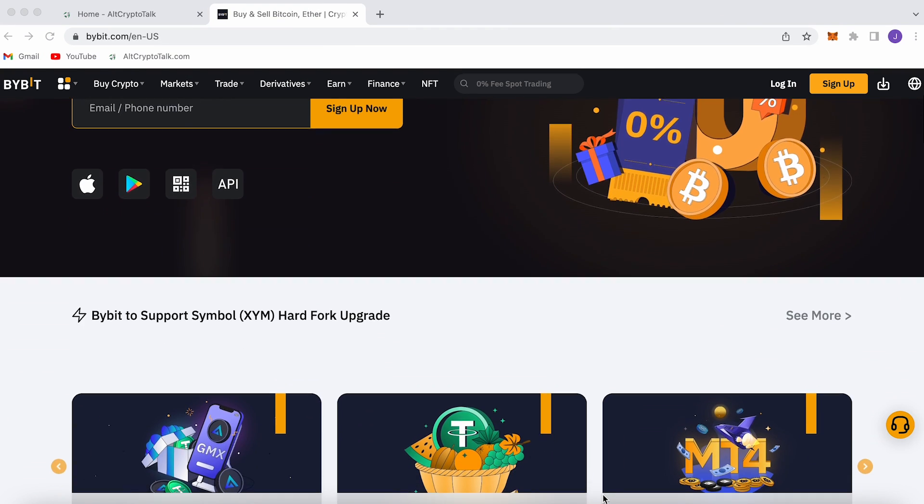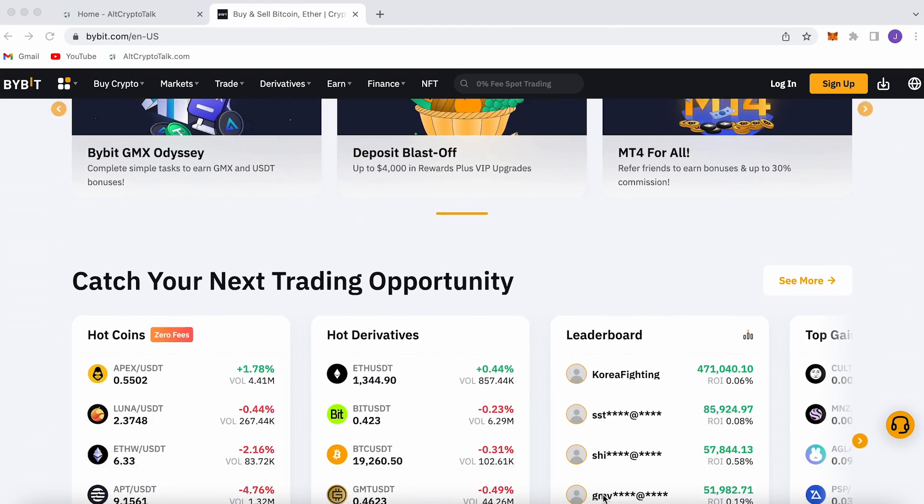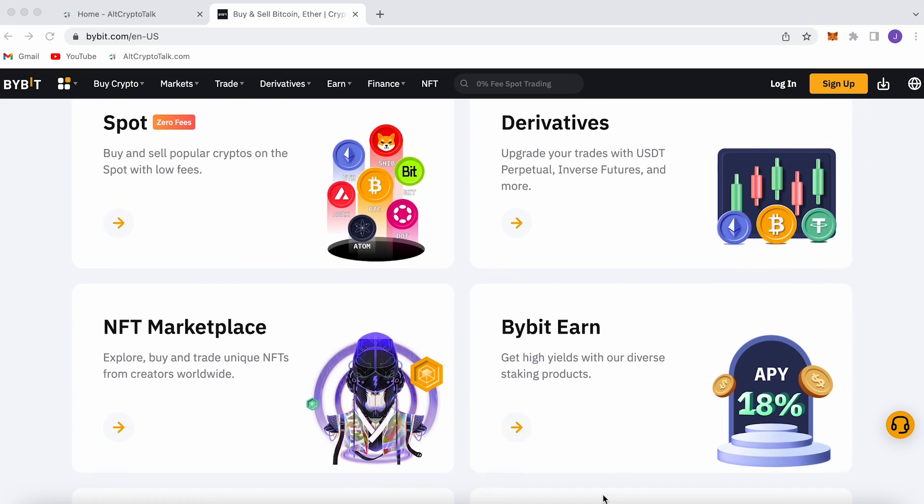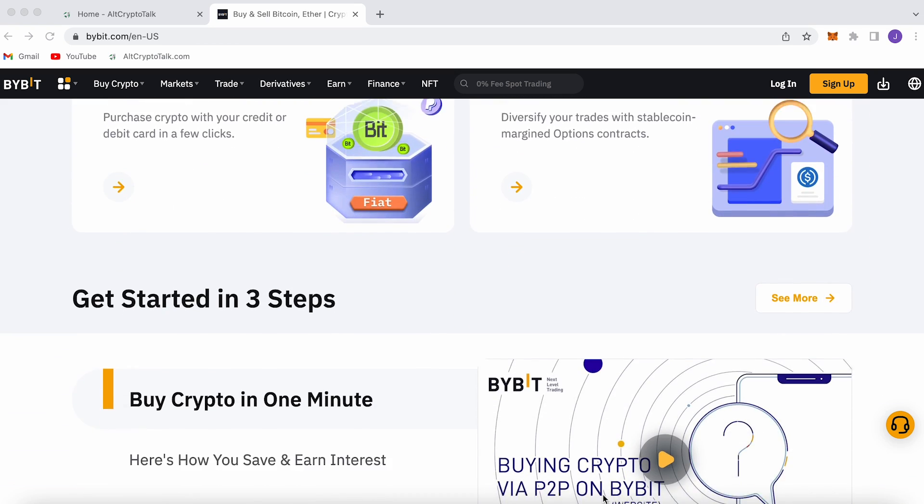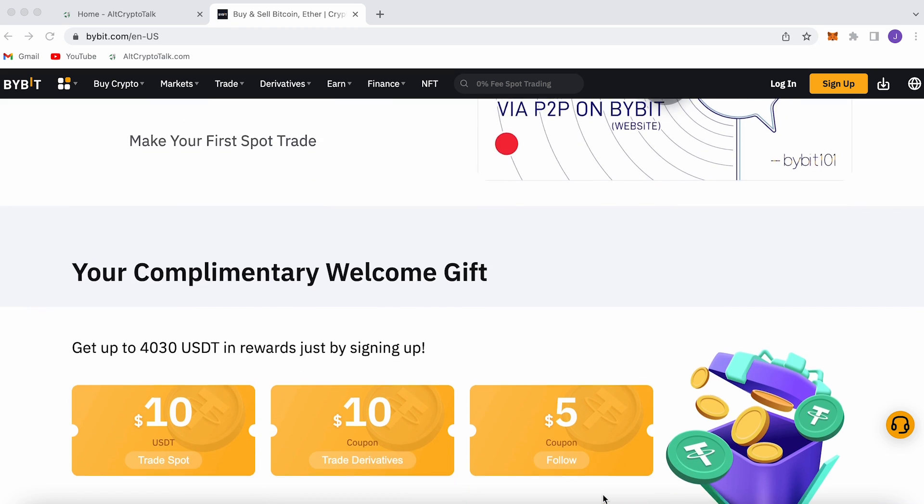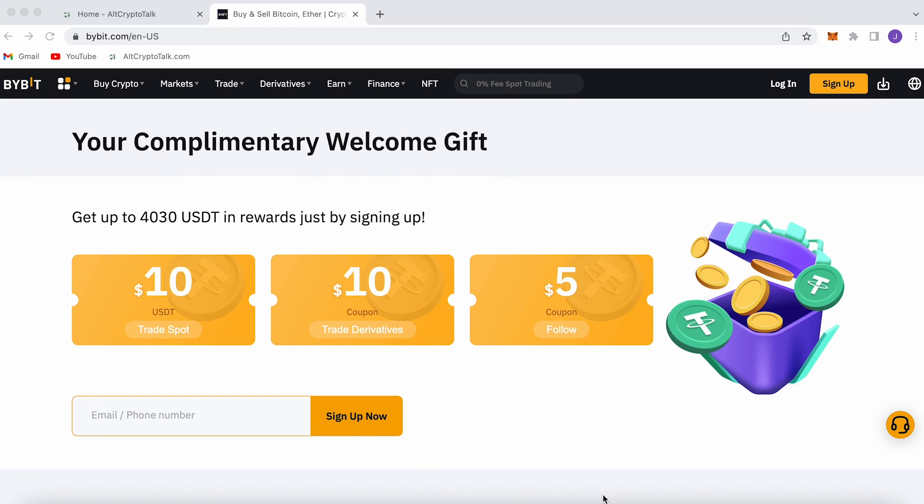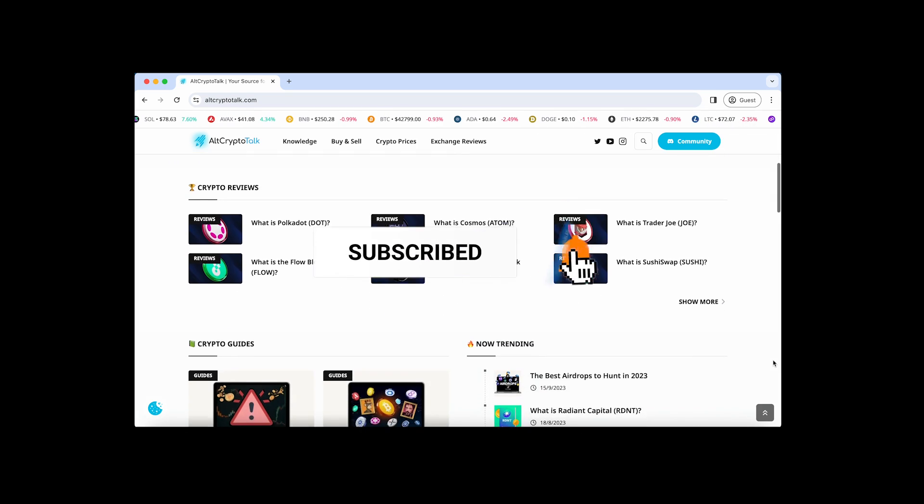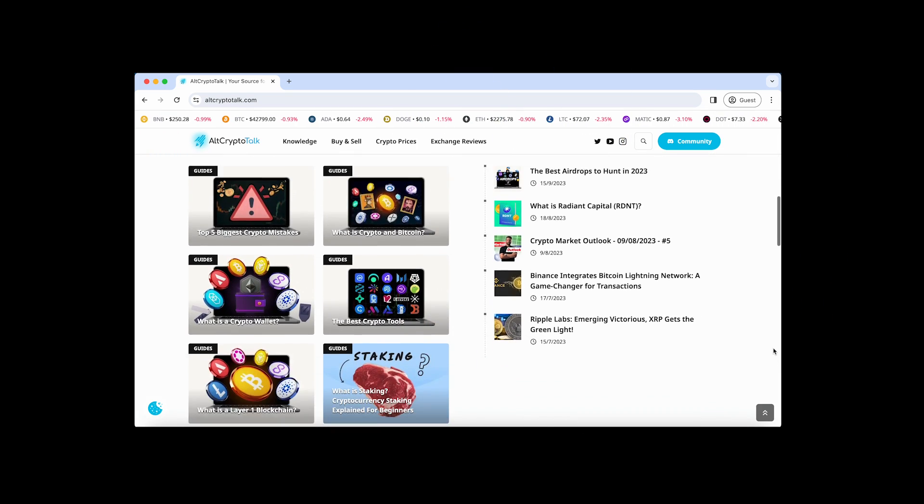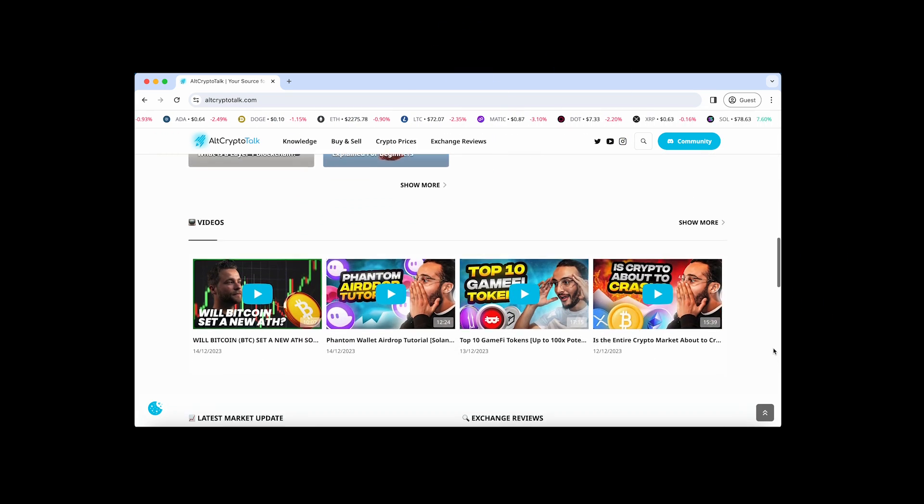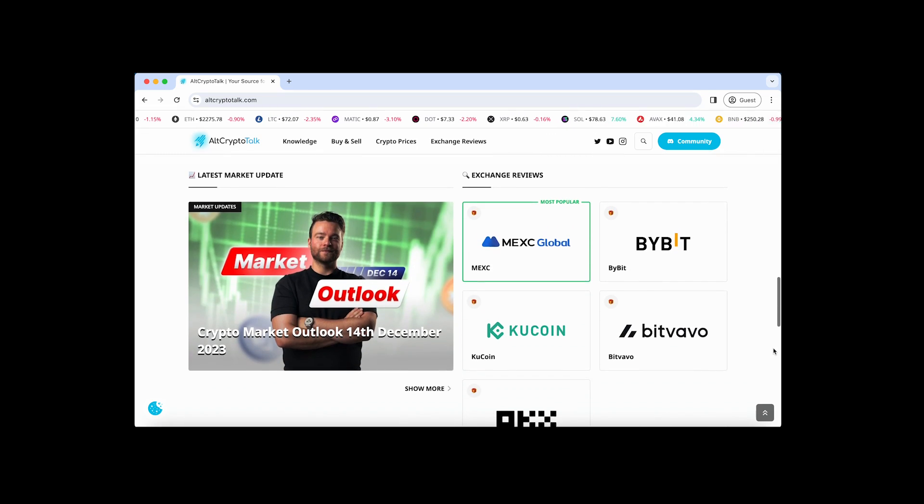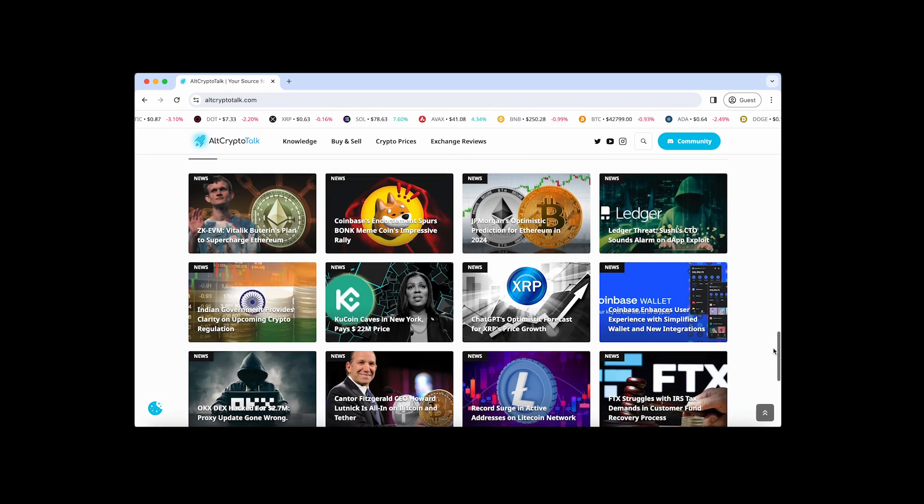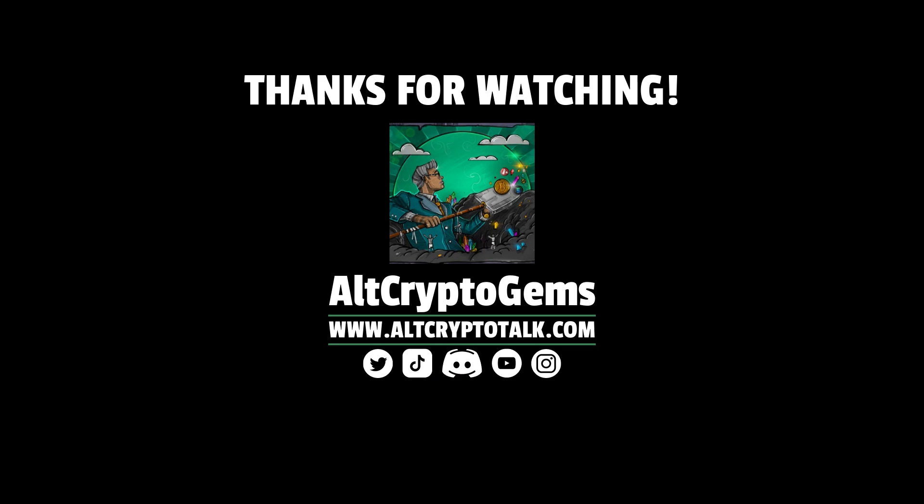We currently have a promotion running on Bybit, the best centralized exchange platform for buying, trading, and earning. Bybit is home to all your favorite cryptocurrencies and you can claim up to $4,380 just by signing up using the link in the description below. If you need help finding the right crypto gems, then follow us on Twitter at altcryptogems and head over to our website to get your hands on detailed project reviews, crypto guides, and more. Thank you very much for watching and we hope you found this video helpful and informative. Until next time, DGens.